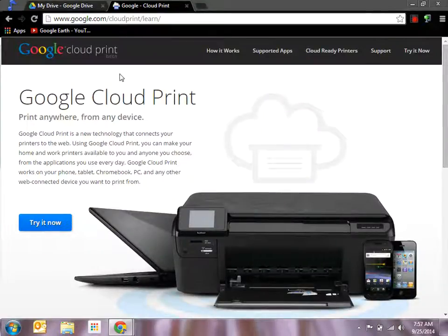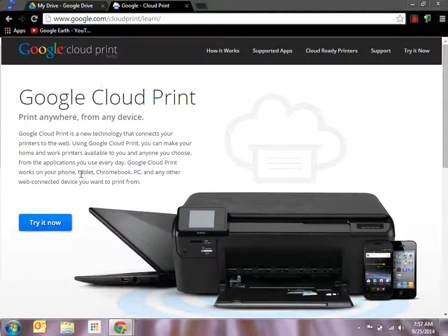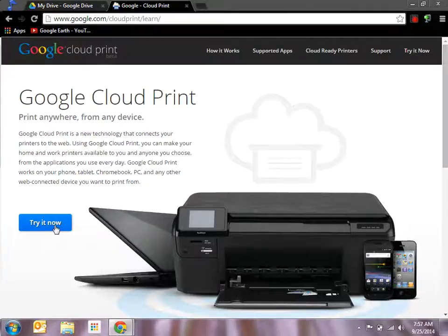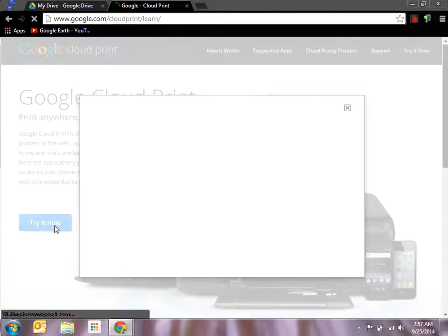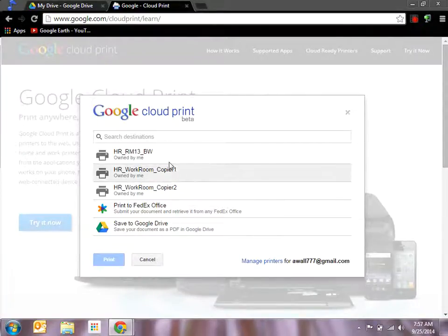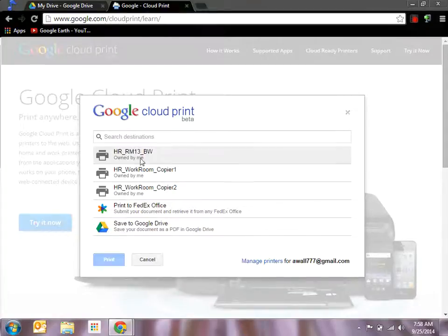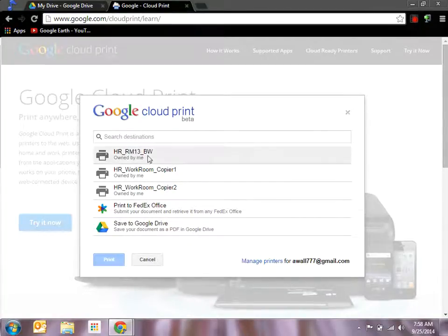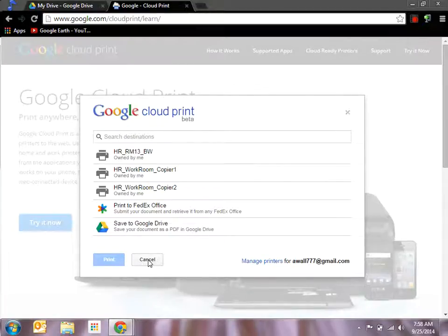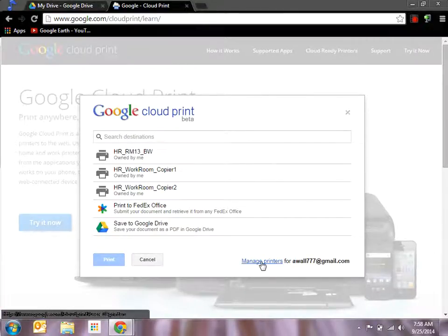When you click on this, it's going to take you to this main page. This is a beta, so just be wary of that. You say try it now and when you do that, it's going to bring up printers that you already have connected through Google Cloud Print. In this case, I already had these ones connected so it's going to show me those. I want to manage printers because today I'm going to add one.